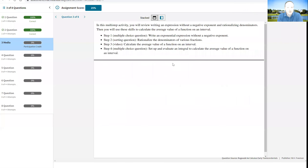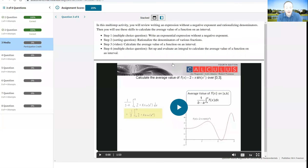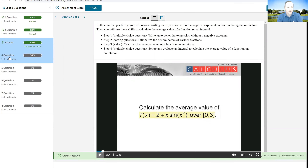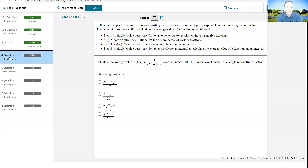The next question is going to talk about how you would find the average value of a function. It's a good summary of the topics of this section in a little two-minute video, so it is worth your while to watch it. But it's nothing I didn't talk about in the notes for this section, so I'll just go straight into the problems.